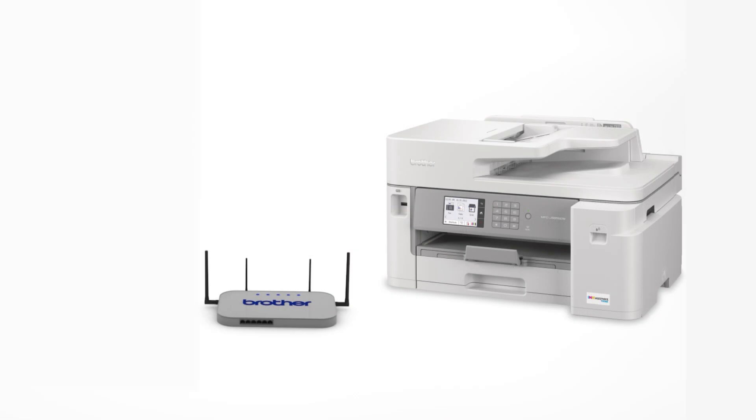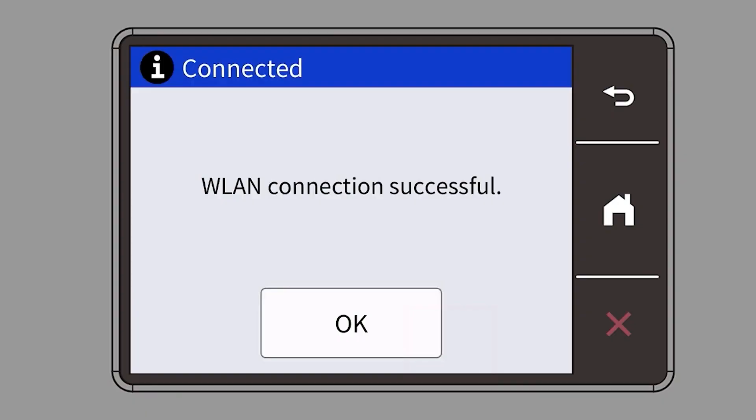Your Brother machine and the wireless router will now begin the connection process. It may take a minute for the process to complete. If your machine connected successfully, the Connection Successful message will appear.